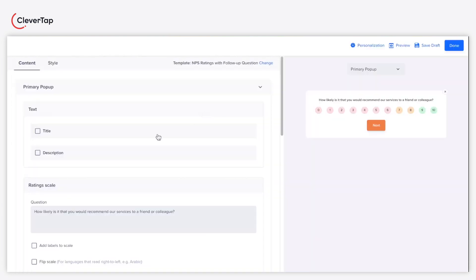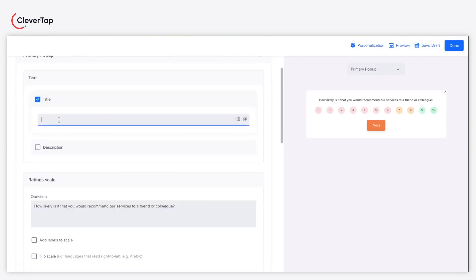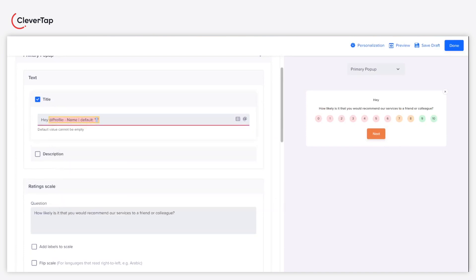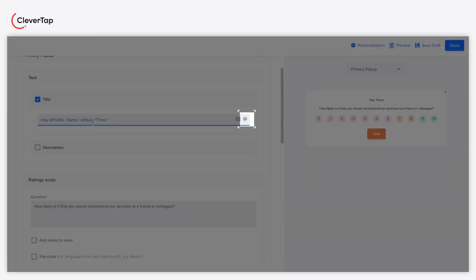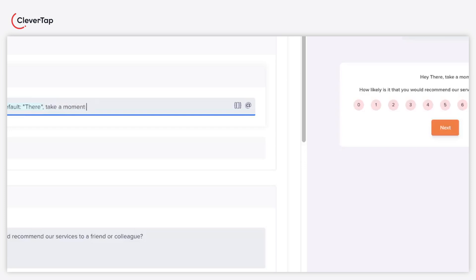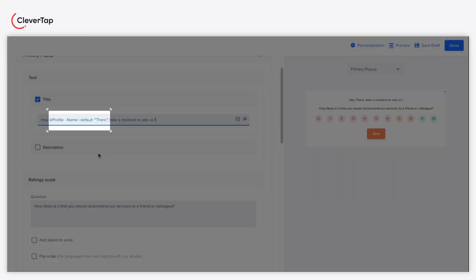Select the title checkbox to enter the title for your NPS pop-up. Start by entering a brief headline for the pop-up in the title field. You can also use the personalization icon to personalize the pop-up using profile or event properties. We personalize each user's name using the profile property in this example.